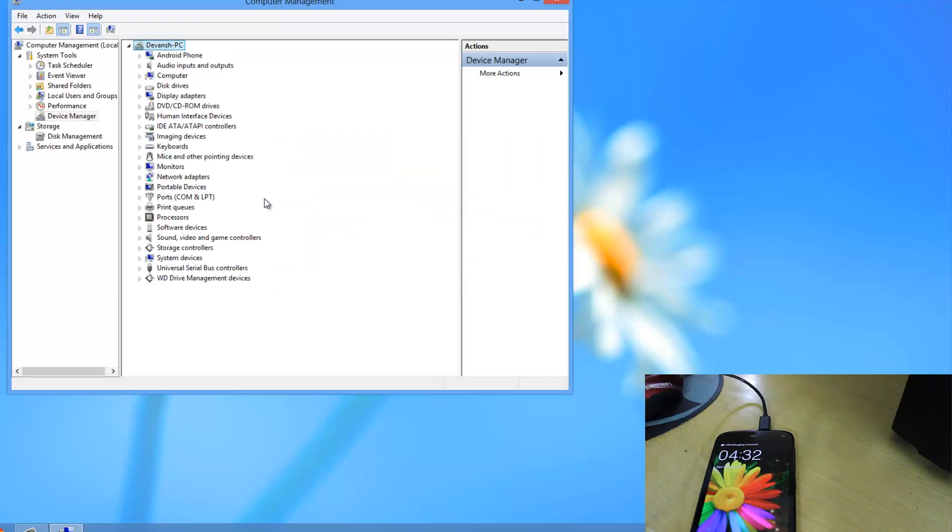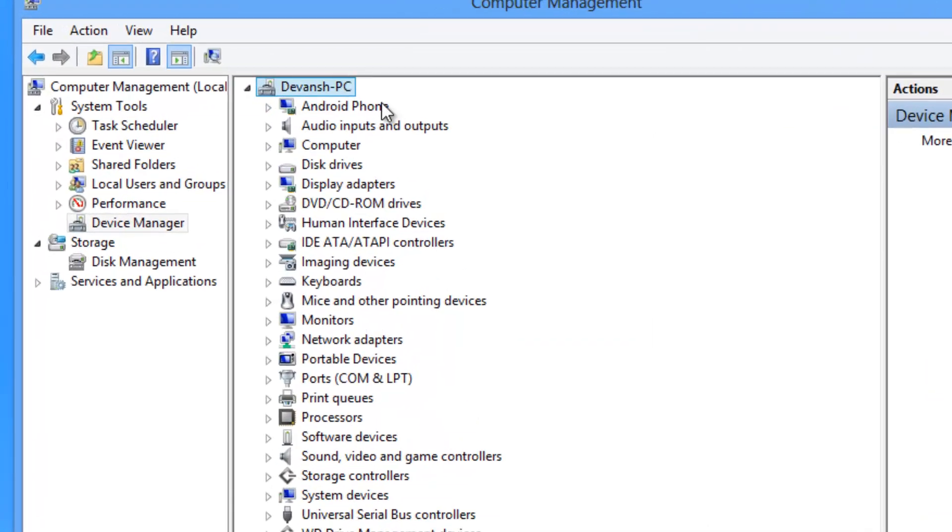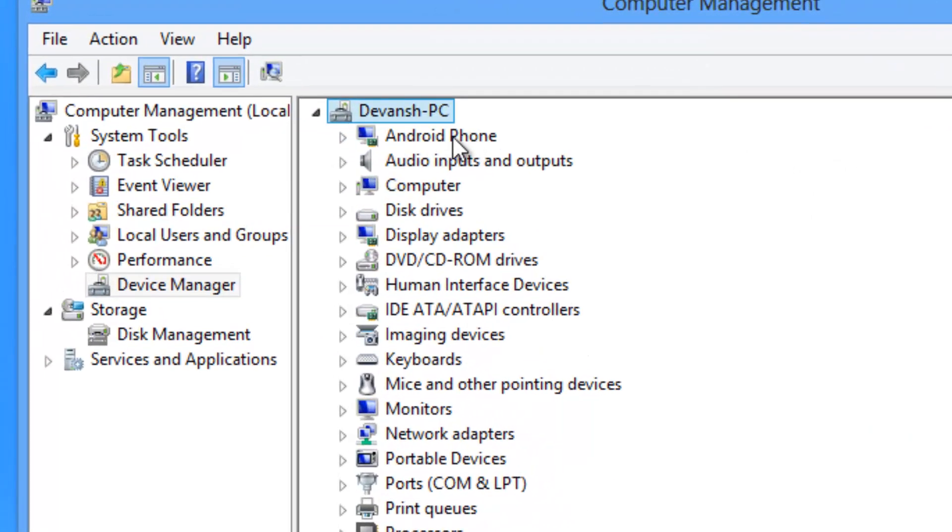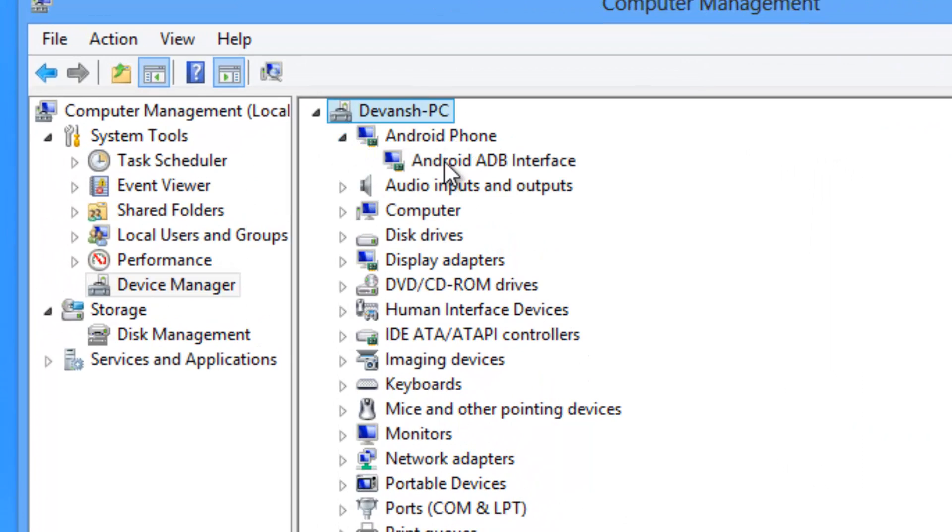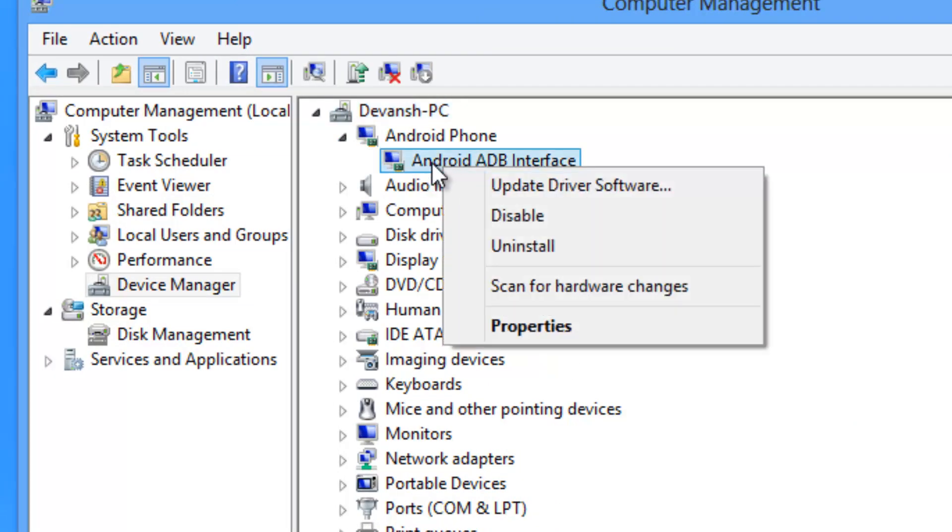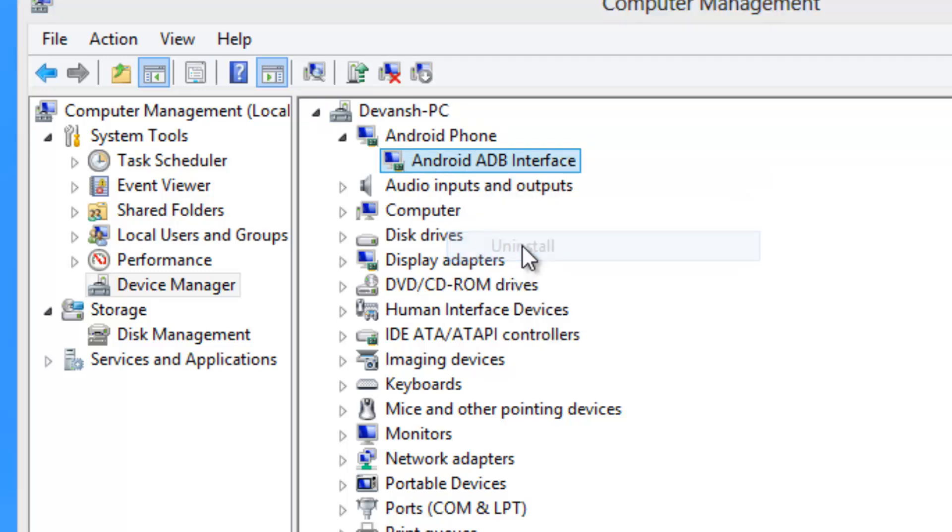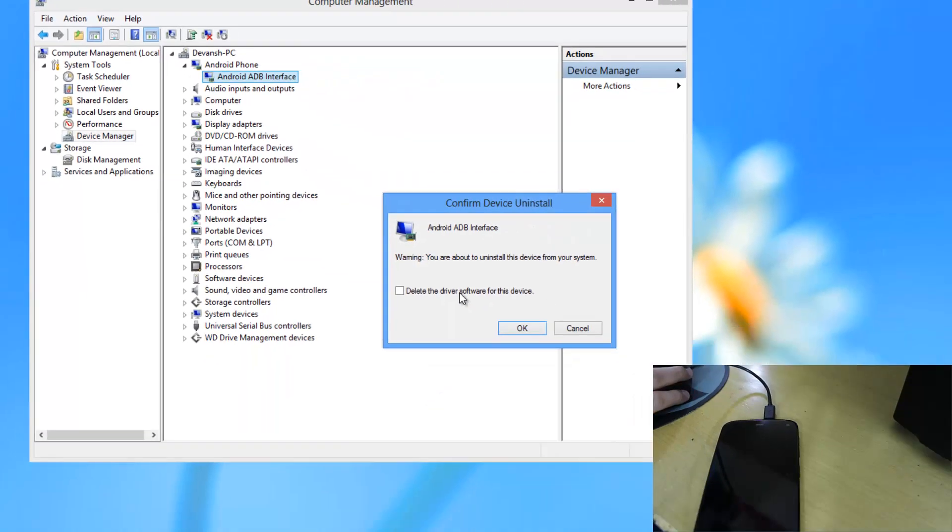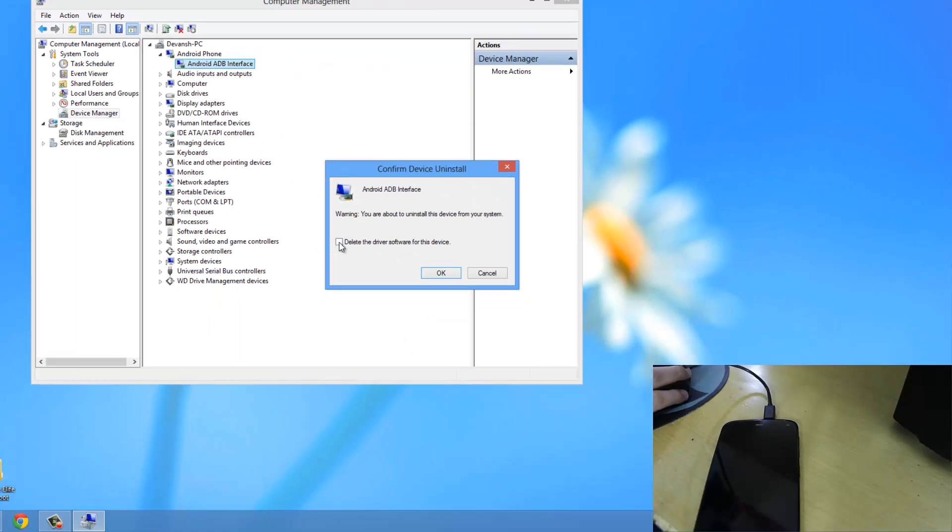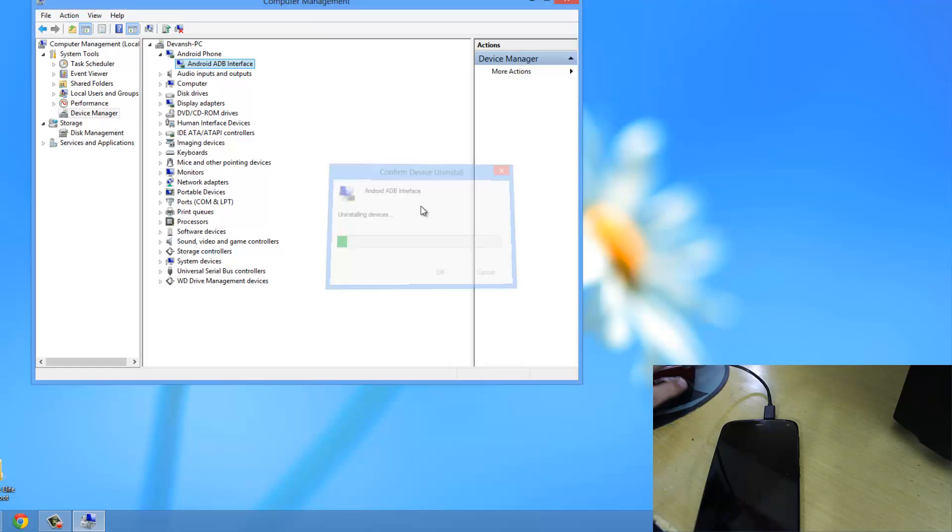And after that if you see an Android phone listed over here, just expand this and just right click on Android ADB interface and click uninstall. And checkmark this delete the driver software for this device and hit on OK.